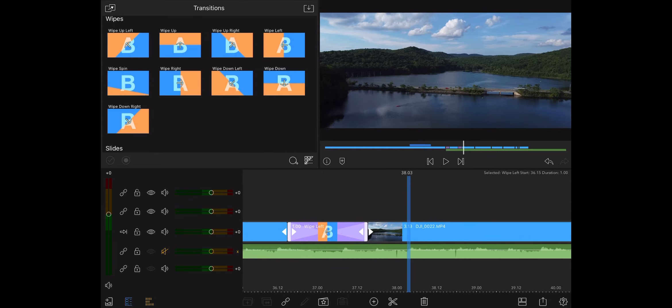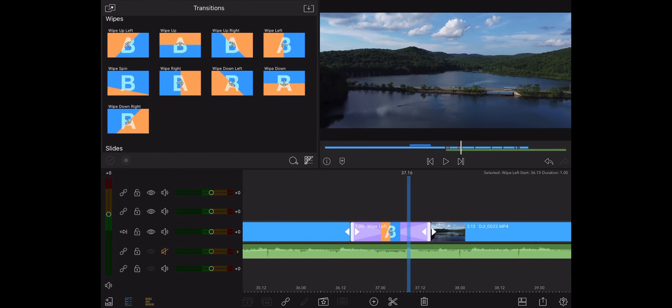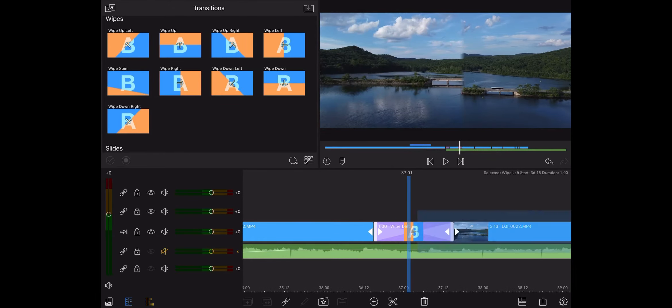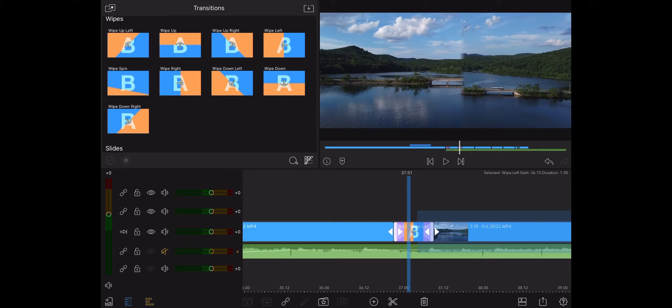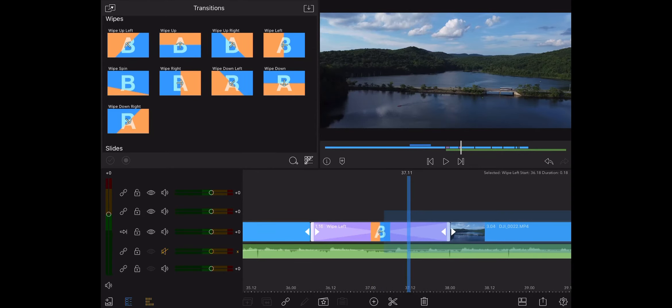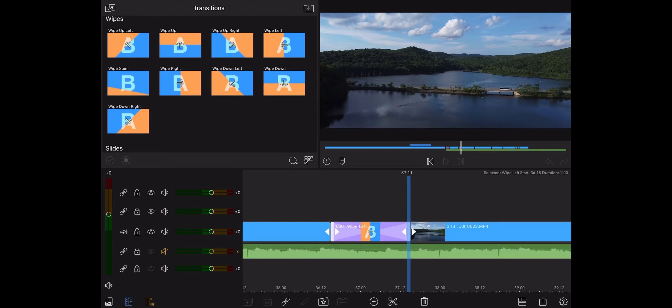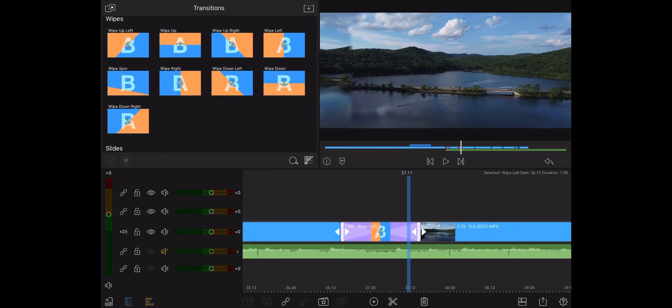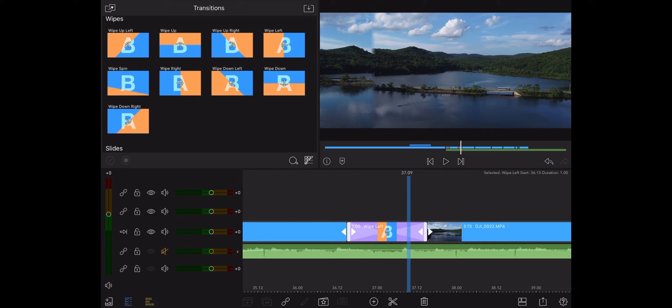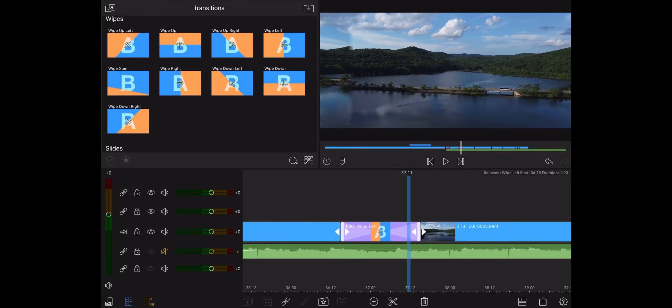And the cool thing about this is you can hit these arrows. You can shorten the transition or make it as long as you like. I find that by default, one second usually works great. And even half a second works great too. Anything more or less than that is kind of... I mean, it works, but it's not what I like to see.